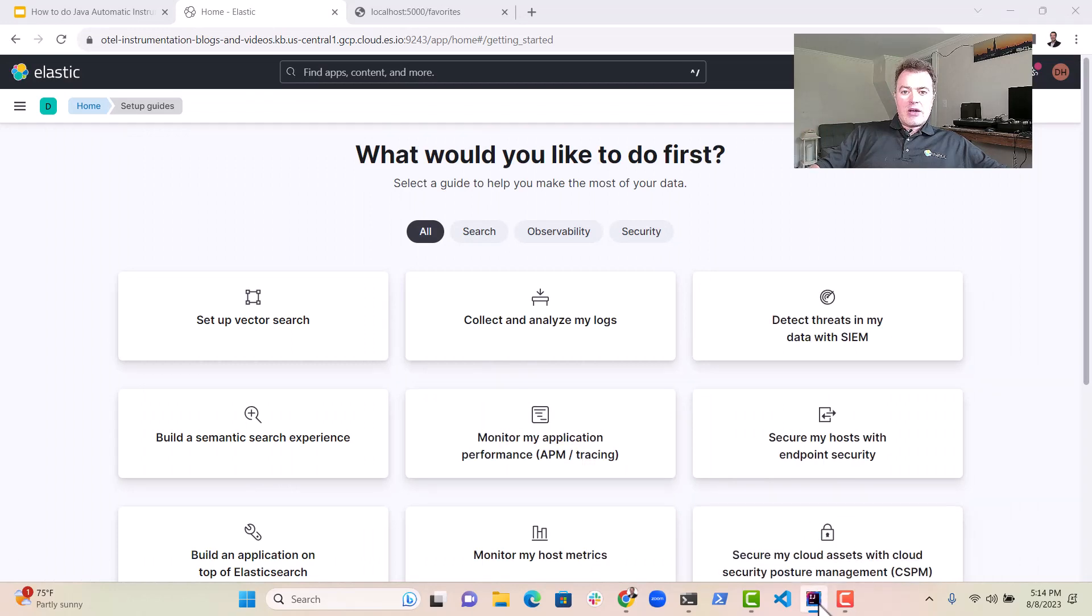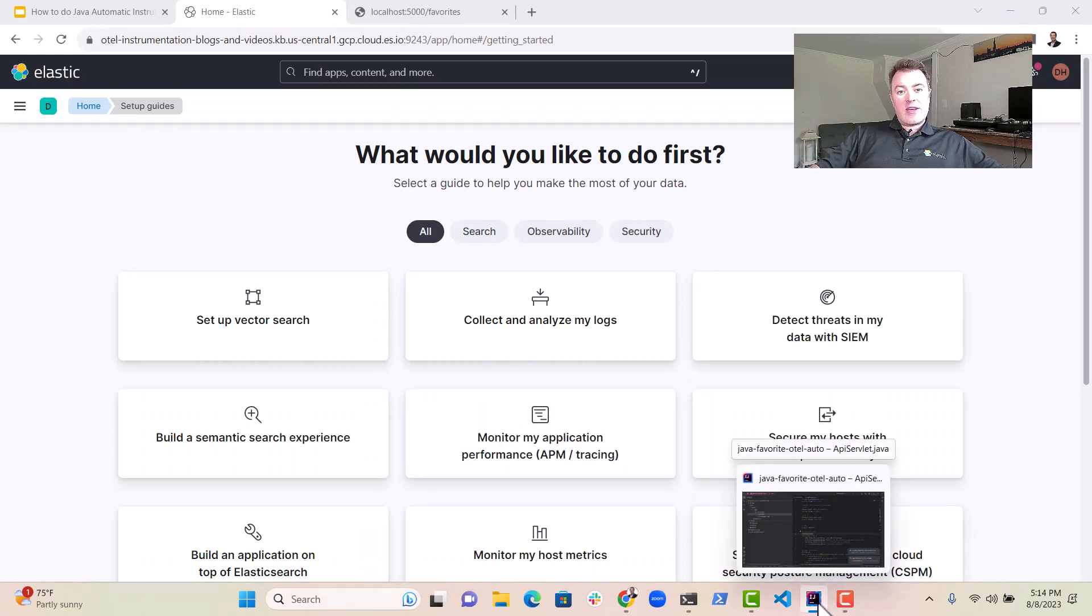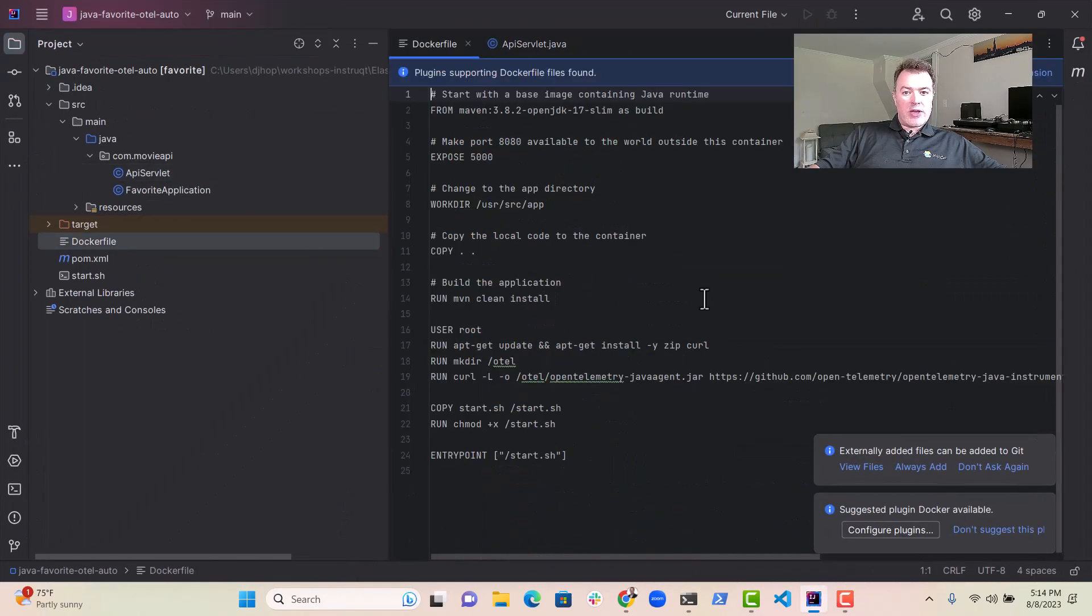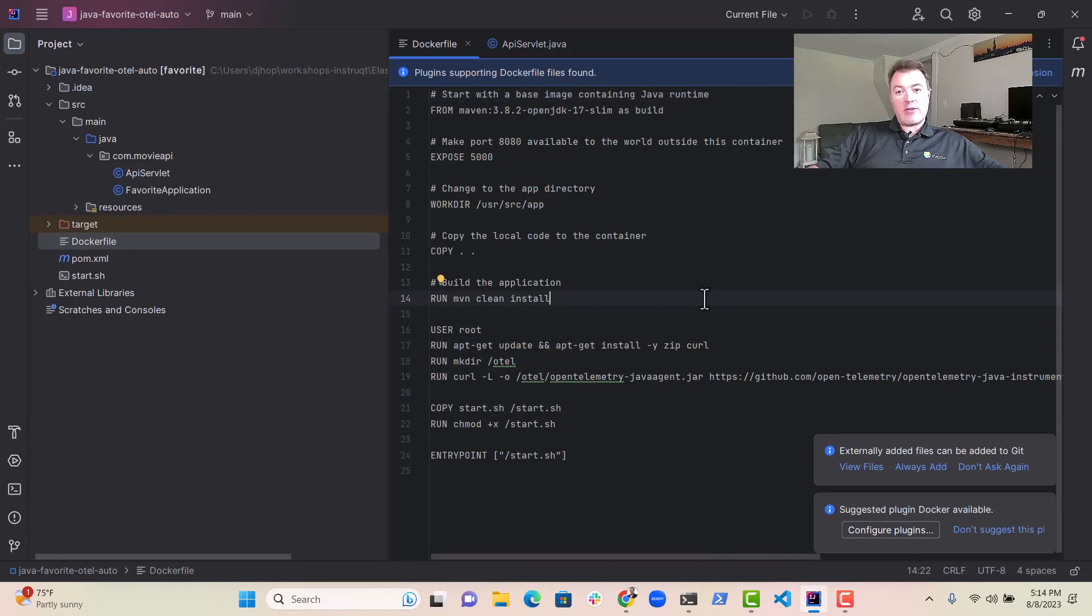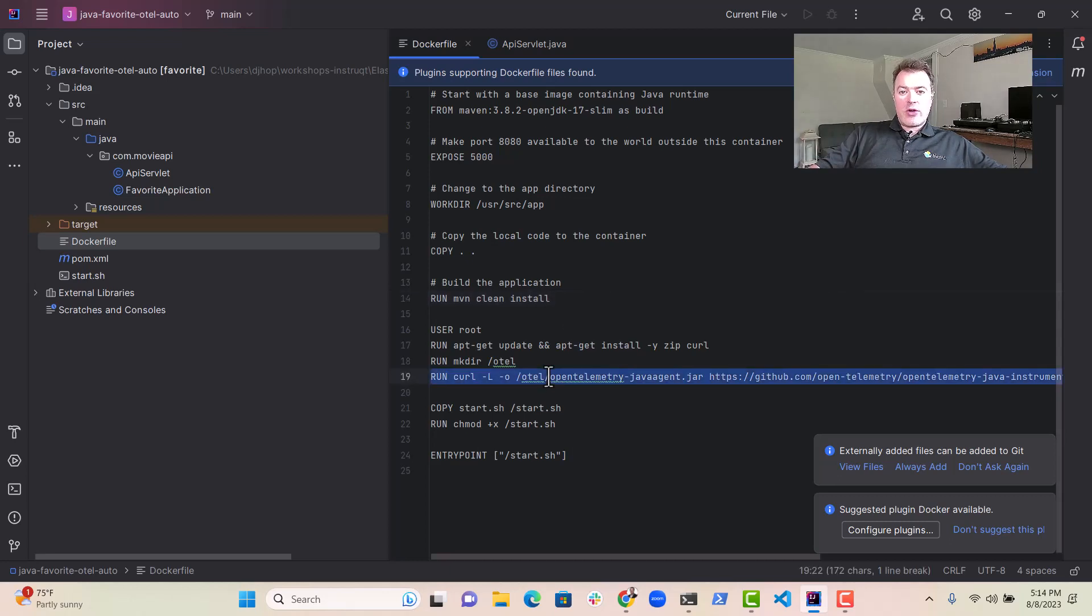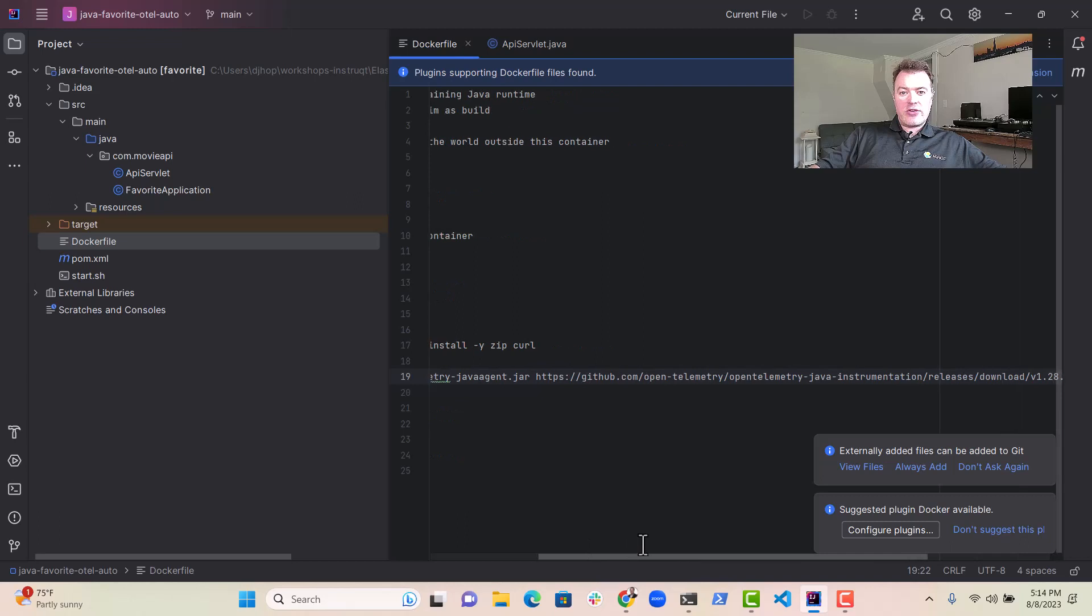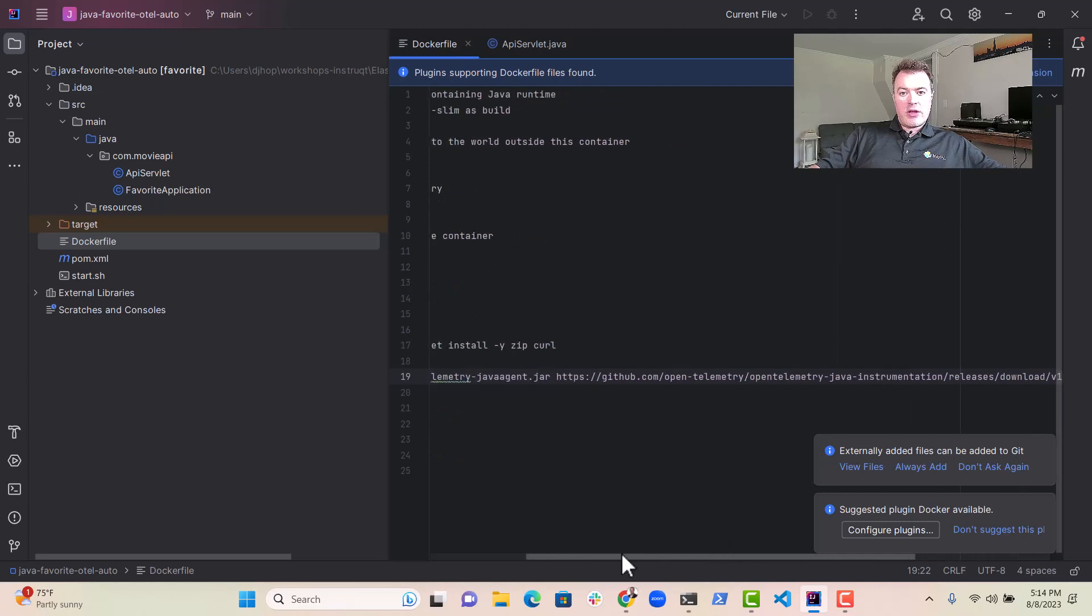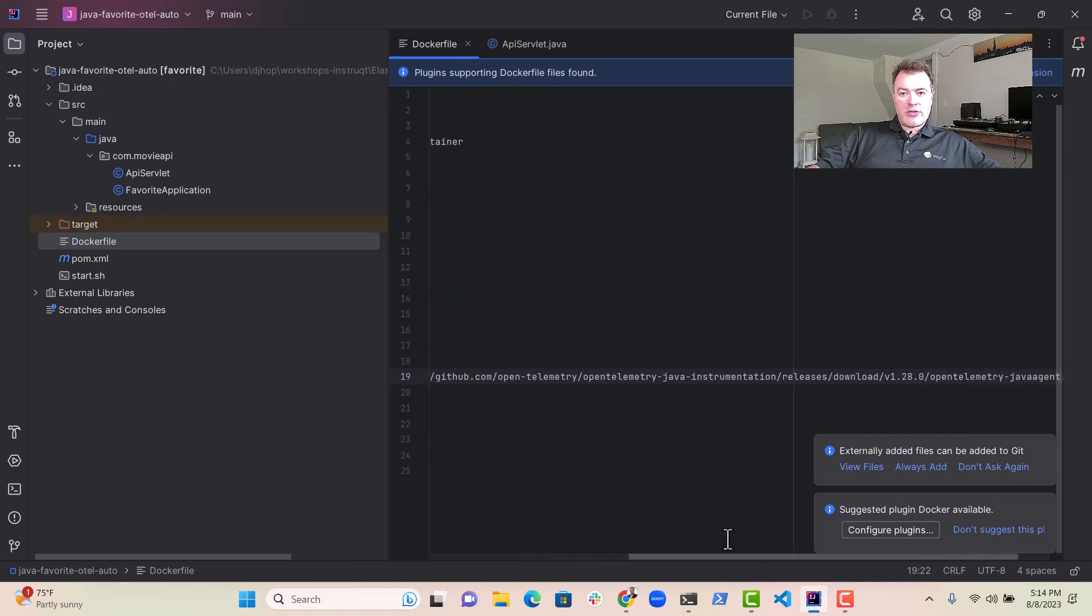Now, this is actually incredibly easy to do. If you look in Dockerfile here, which is what we're using for this favorite service, you'll see we do something really simple here. We download the OpenTelemetry Java agent from the OpenTelemetry GitHub repository that you can see there.